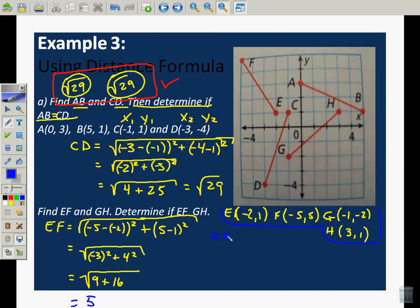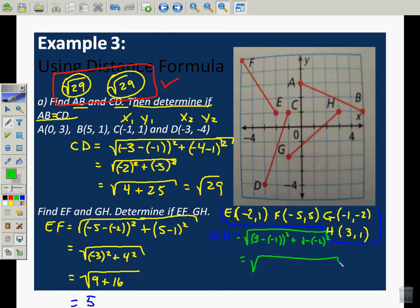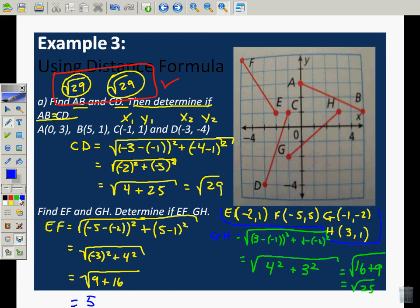Now let's talk about GH. G is at negative 1, negative 2, and H is at 3, 1. GH is equal to the square root of 3 minus negative 1 squared plus 1 minus negative 2 squared. That's 4 squared plus 3 squared, equal to the square root of 16 plus 9, equal to the square root of 25, which equals 5. Therefore, segment EF is congruent to segment GH.